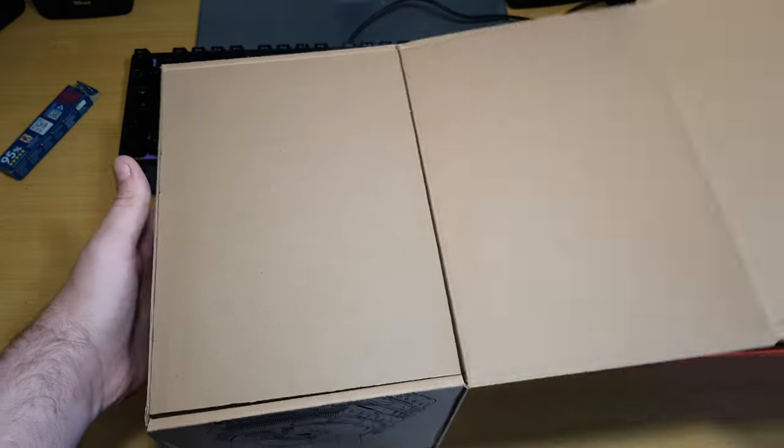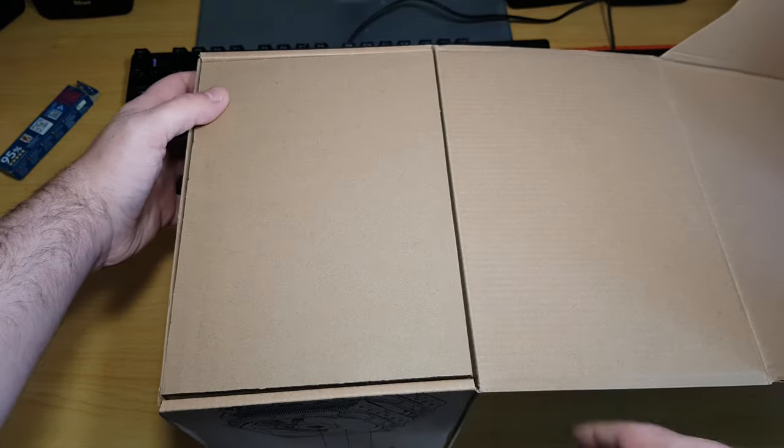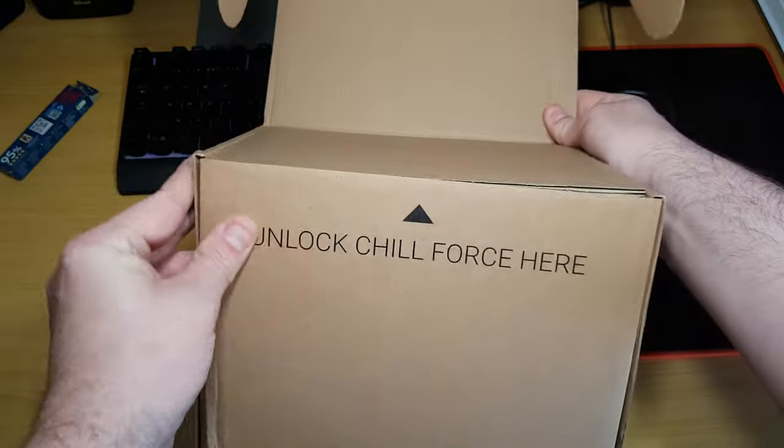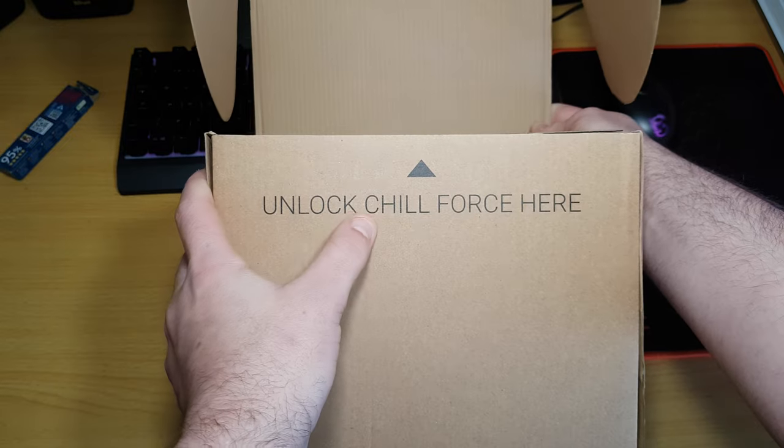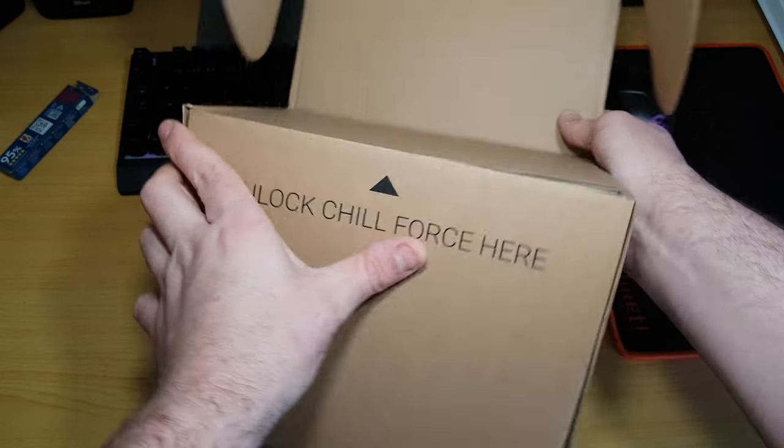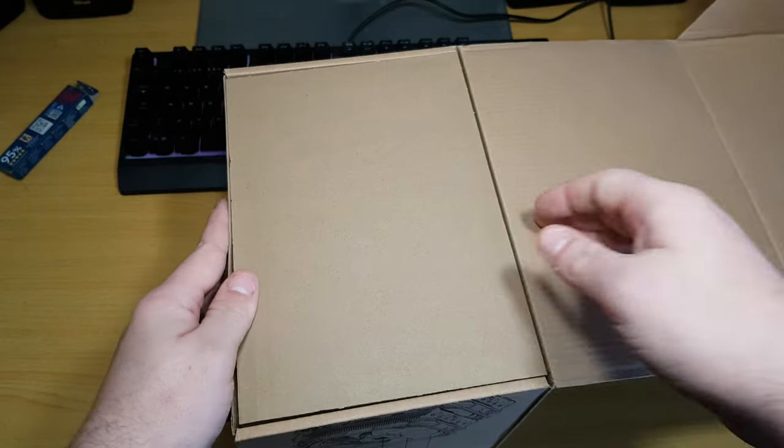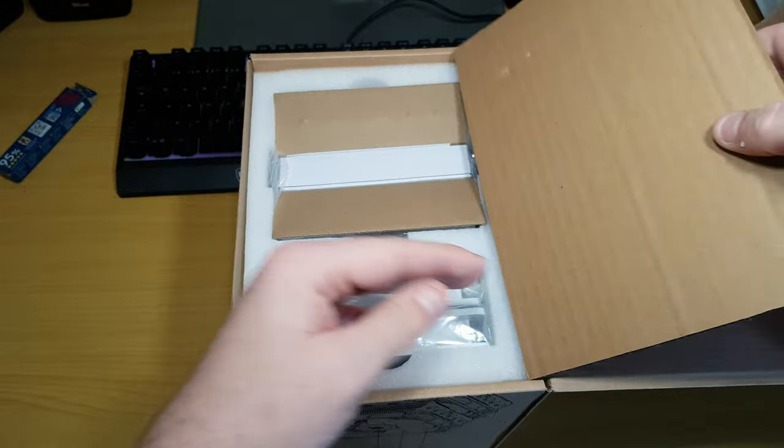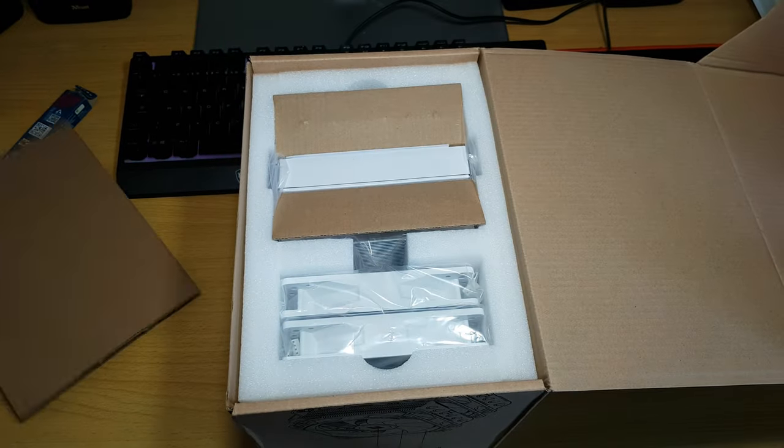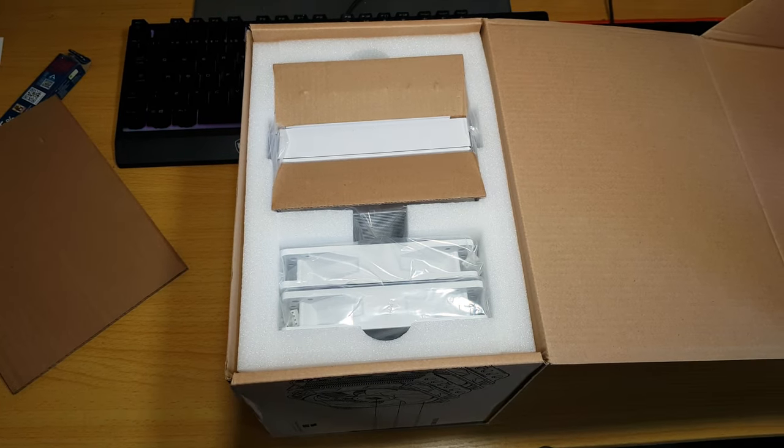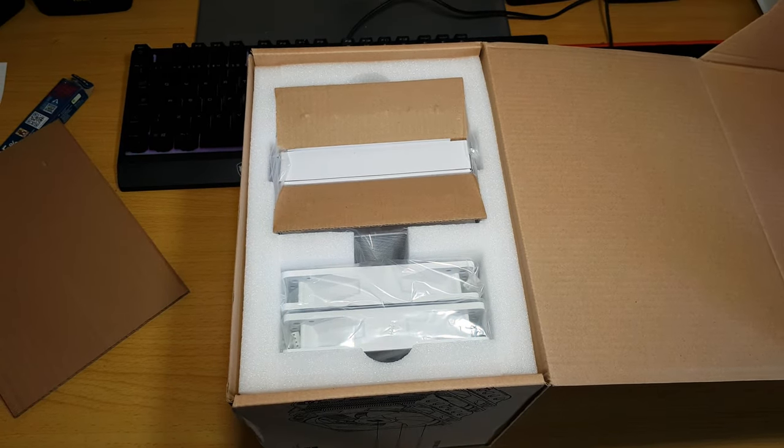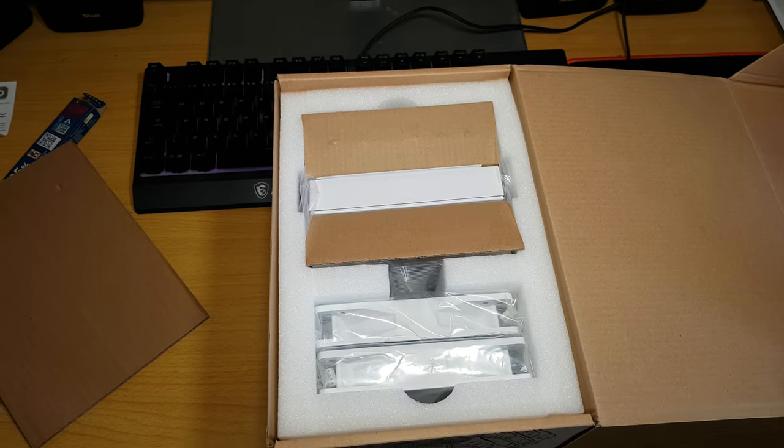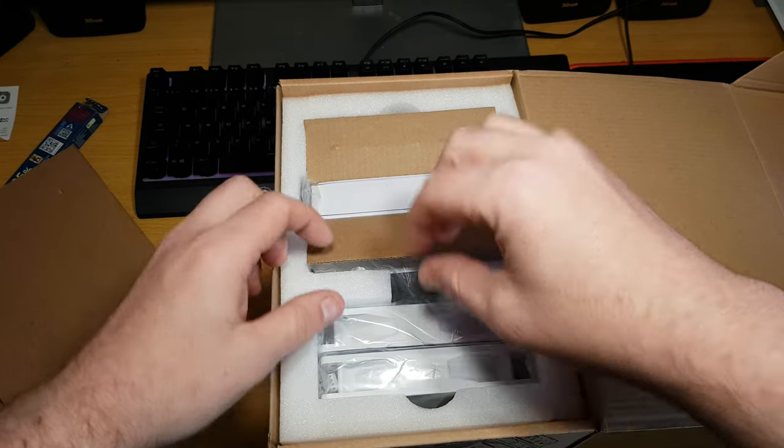So, actually, look at that, look at what that says. Unlock chill force here. Okay.